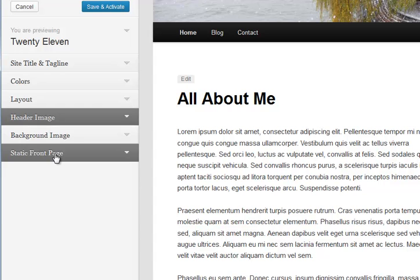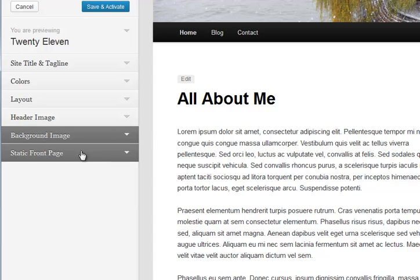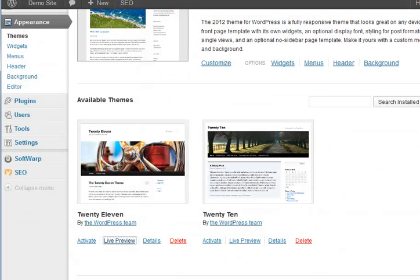Header image you can change. Background image, I tend not to use one and find it distracting. Static front page is what we set on the other one, so you can cancel out of that.